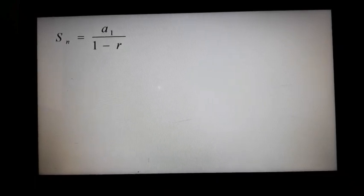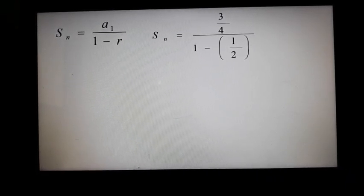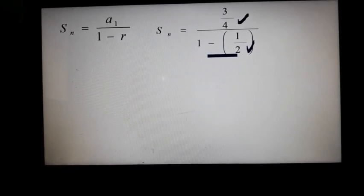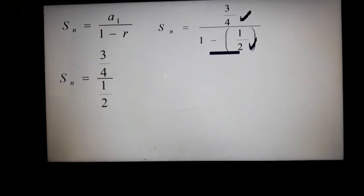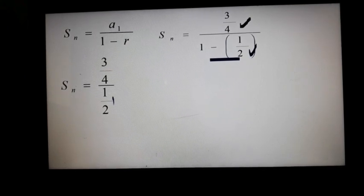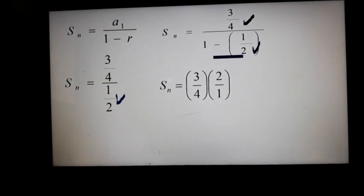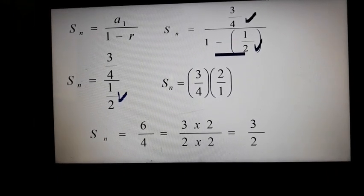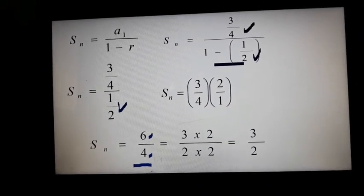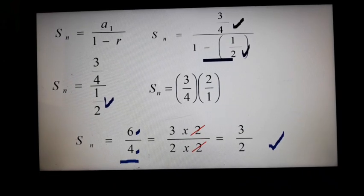Now let's solve using the formula. S sub n equals a sub 1 divided by 1 minus r. Substitute the values: a sub 1 is 3/4 and r is 1/2. Solve the denominator first: 1 minus 1/2 equals 1/2. So we have 3/4 divided by 1/2. Take the reciprocal of 1/2, which gives 2/1, then proceed to multiplication: 3/4 times 2/1. Multiply: 3 times 2 is 6, and 4 times 1 is 4, giving 6/4. Simplifying — 3 times 2 over 2 times 2 — cancel the common factor of 2, and we get 3/2. So the answer to our problem is 3/2.